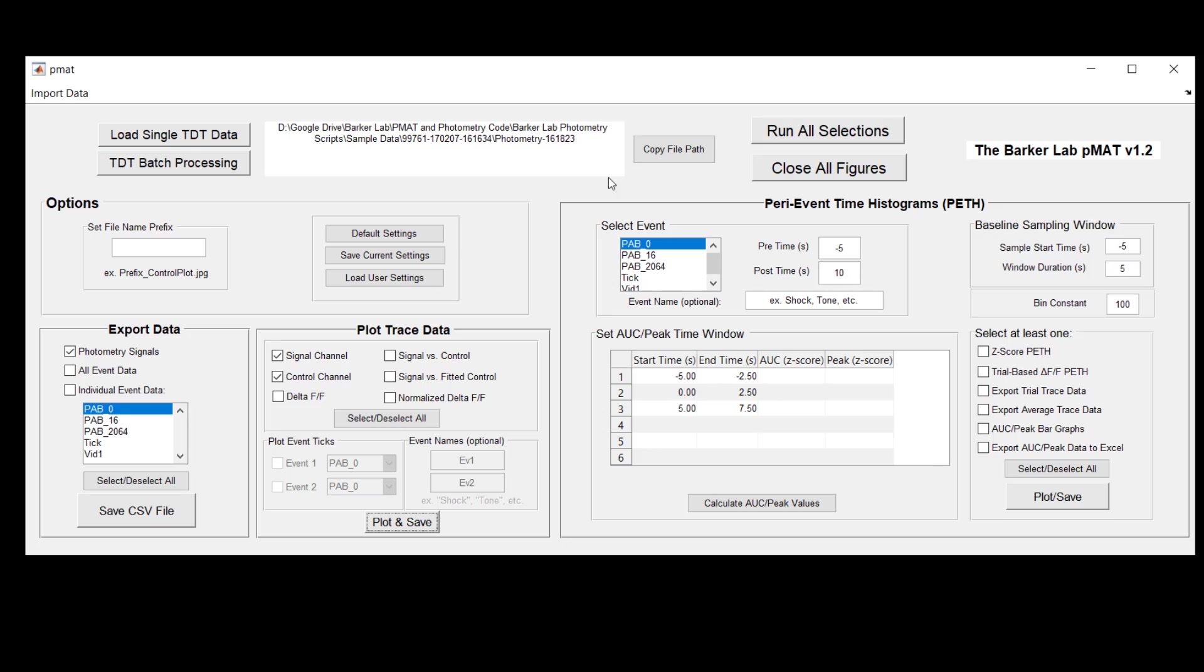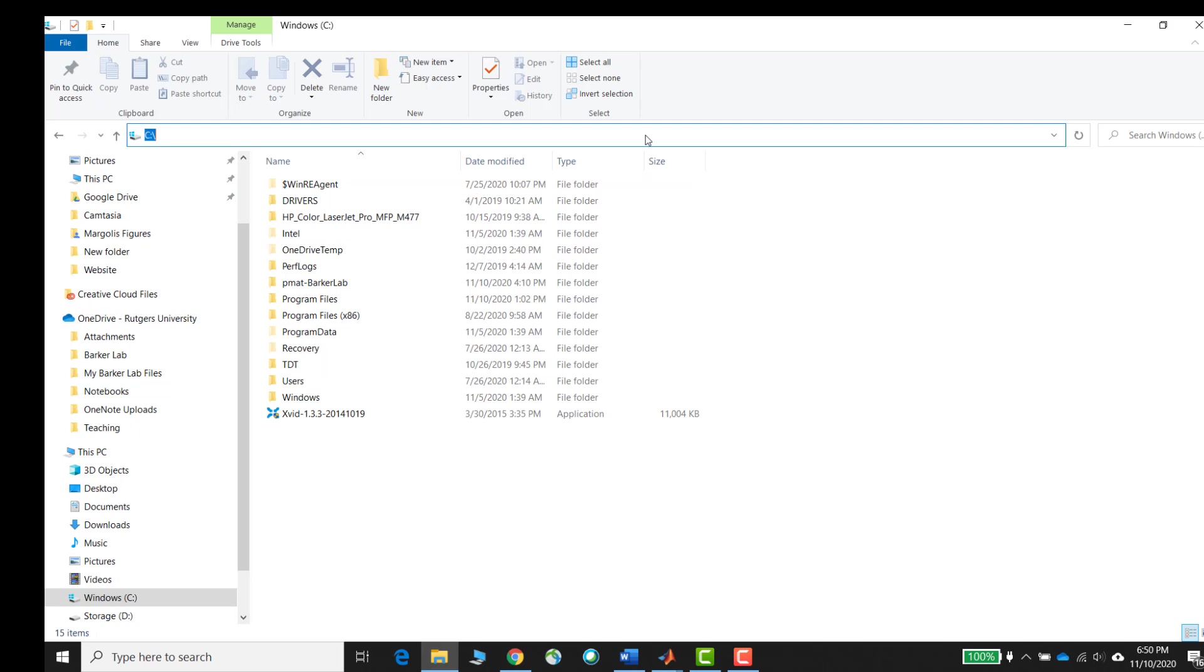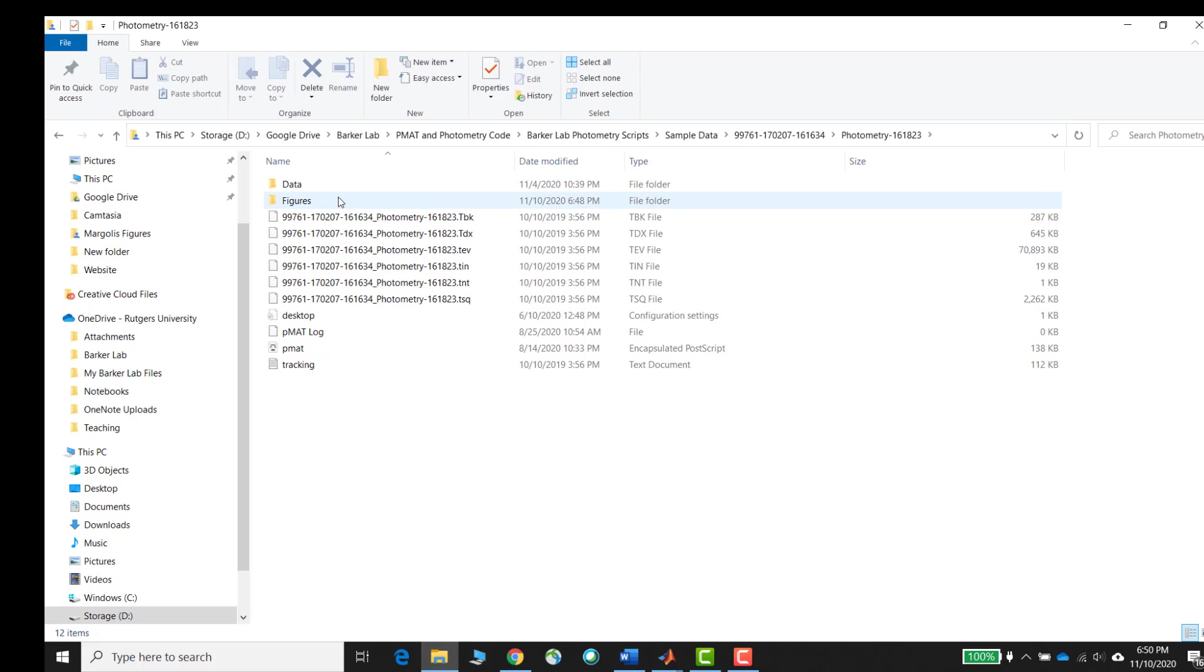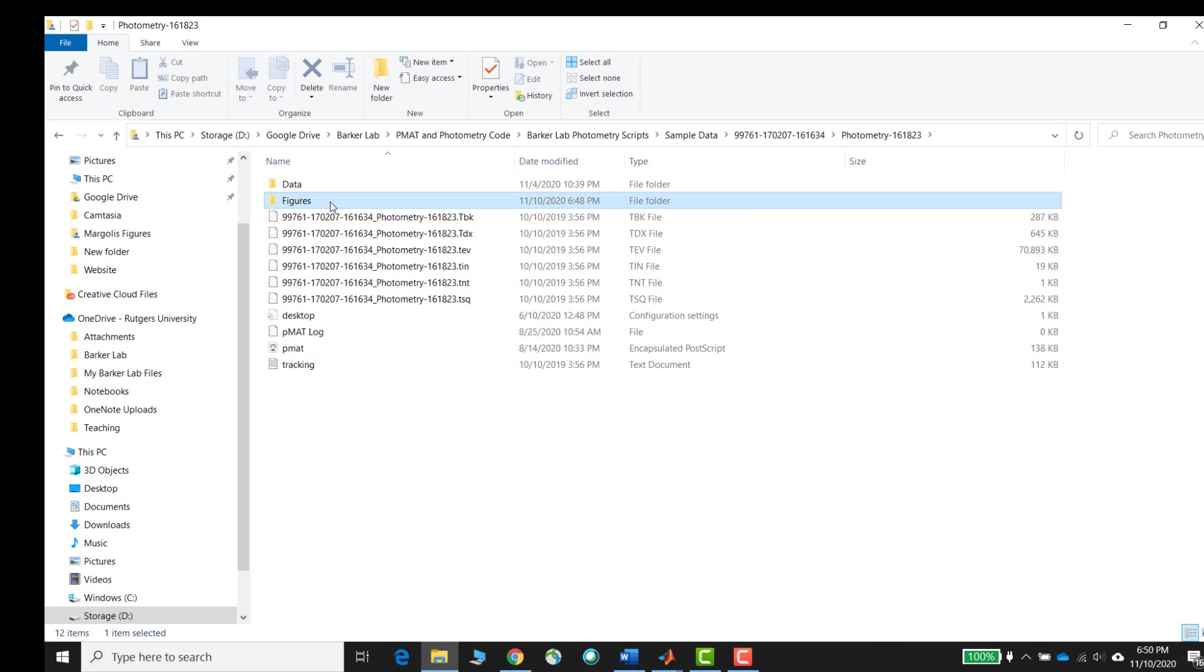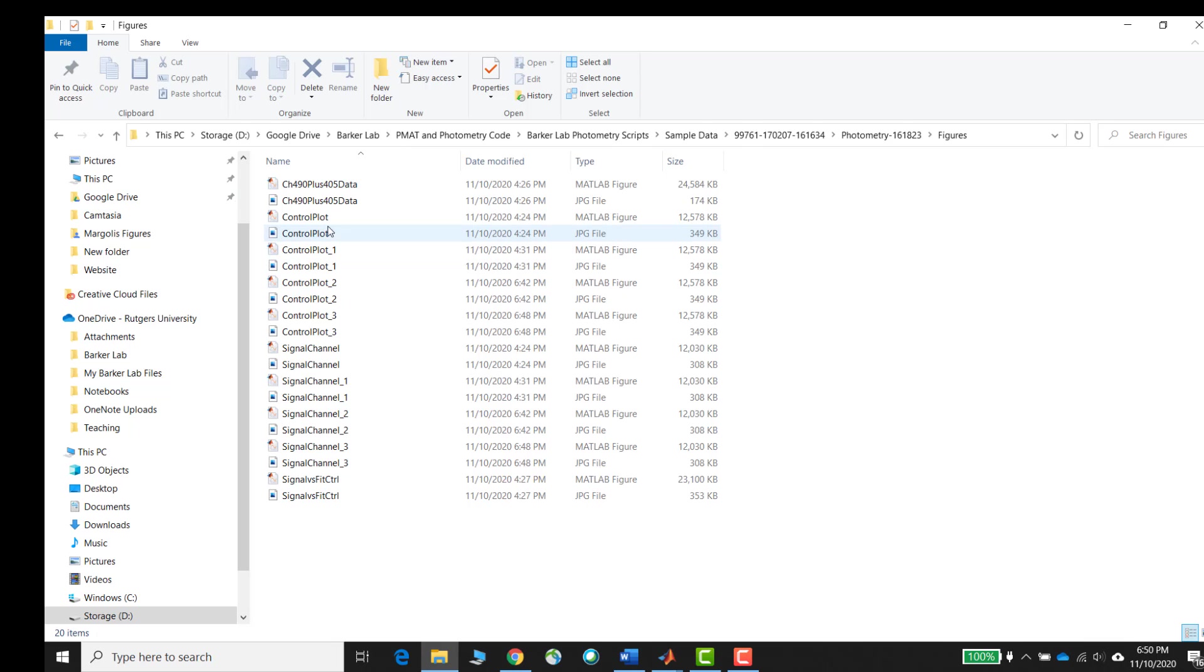Before we move on to looking at the other components here, I just want to remind you that anytime PMAT saves a figure or a file for you, it'll save it in your working directory. And if you forget where that working directory is, you can use the copy file path here and then you can go into your file browser system and paste this into the path bar and you'll be able to find a folder called figures. In this case, PMAT will have saved all of the different plots that you created in this figures folder.